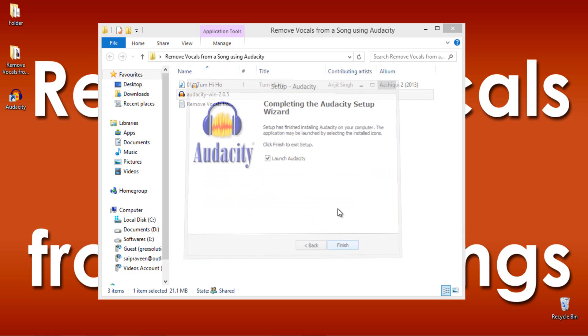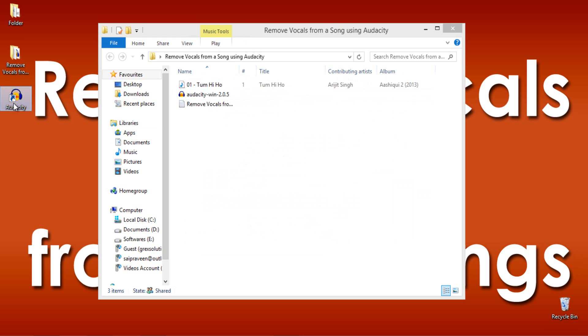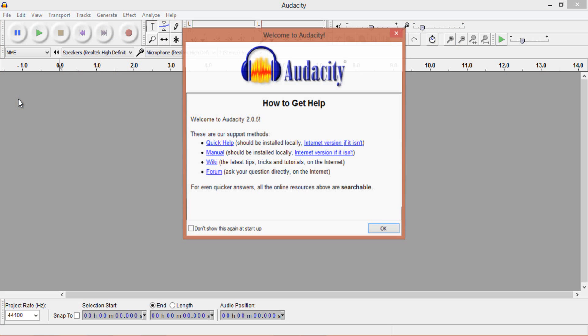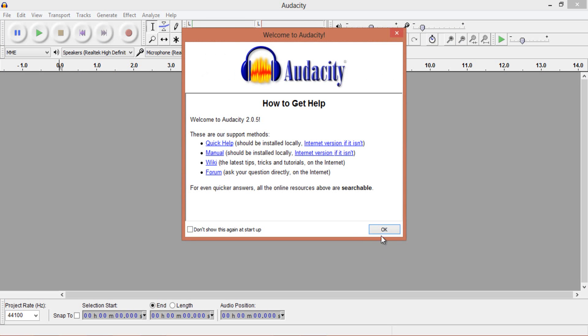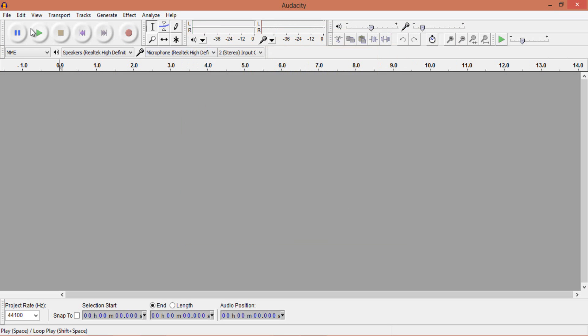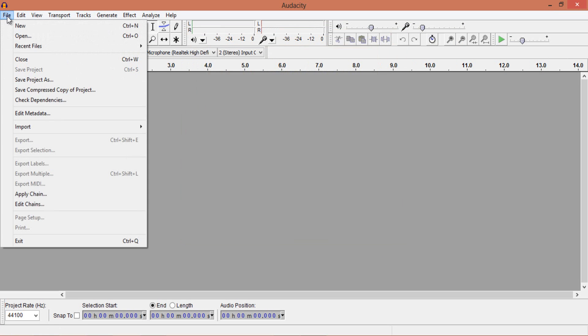Now, find the icon on the desktop to open it. Next, you need to import a song which you would like to separate vocals and background music.